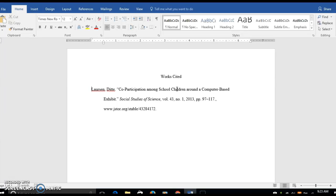I'm looking at it to make sure that it's got important words capitalized. We've done italics for the name of the journal.